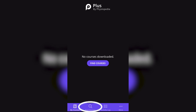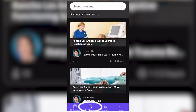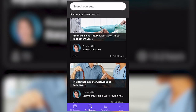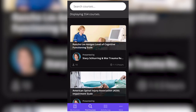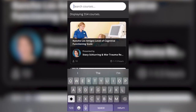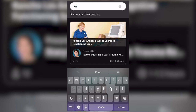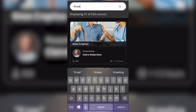So, if you would like to search for courses, you can tap on Find Courses, scroll through the available courses, or you can use a keyword to search for a course on the topic of your choice.